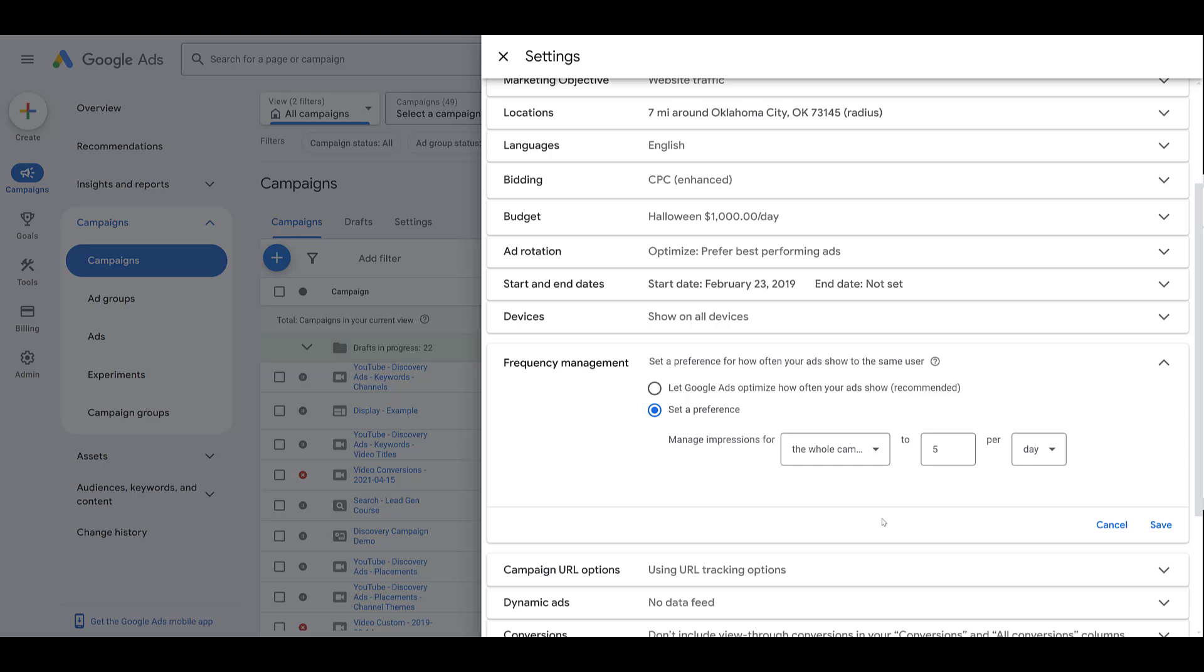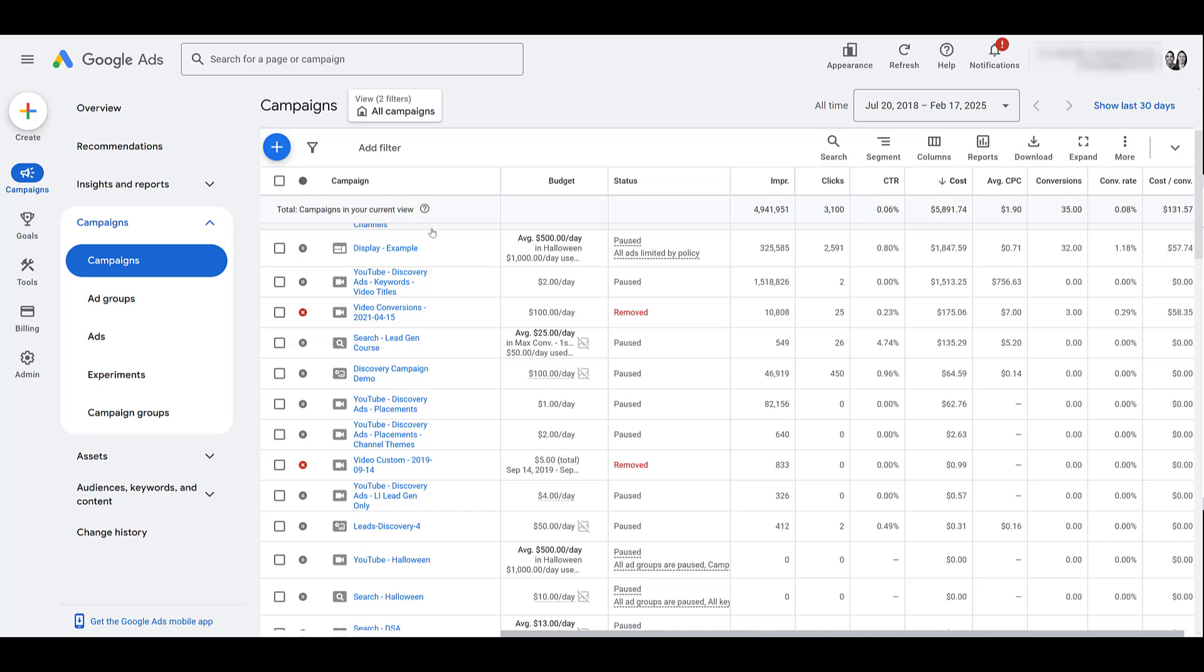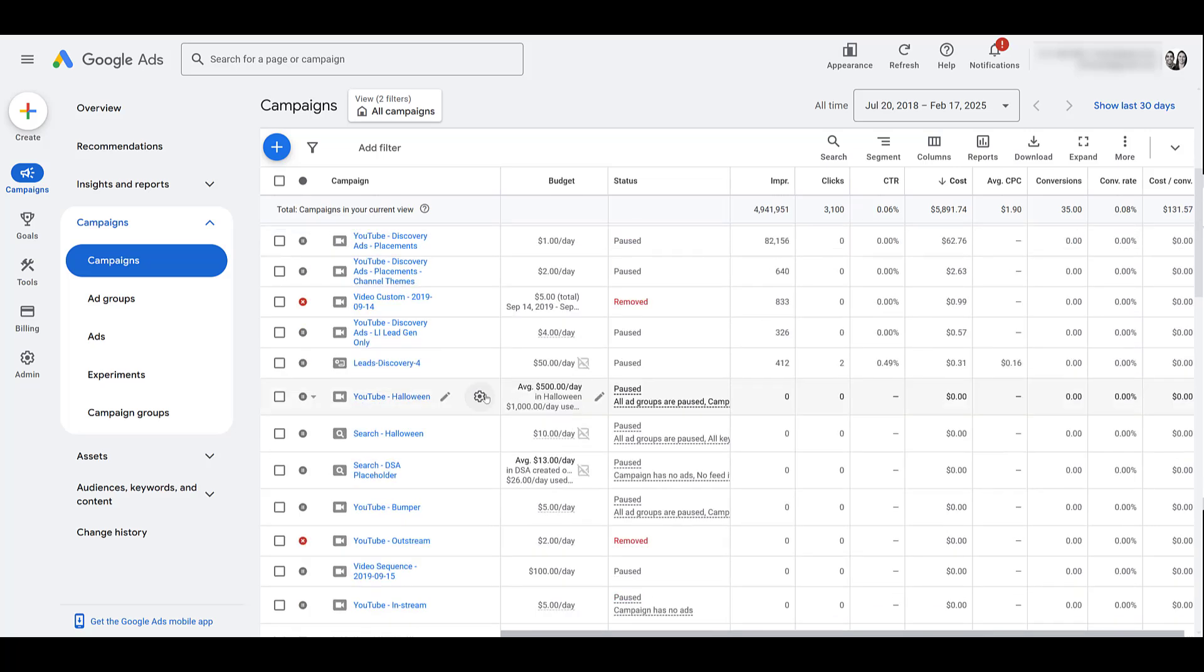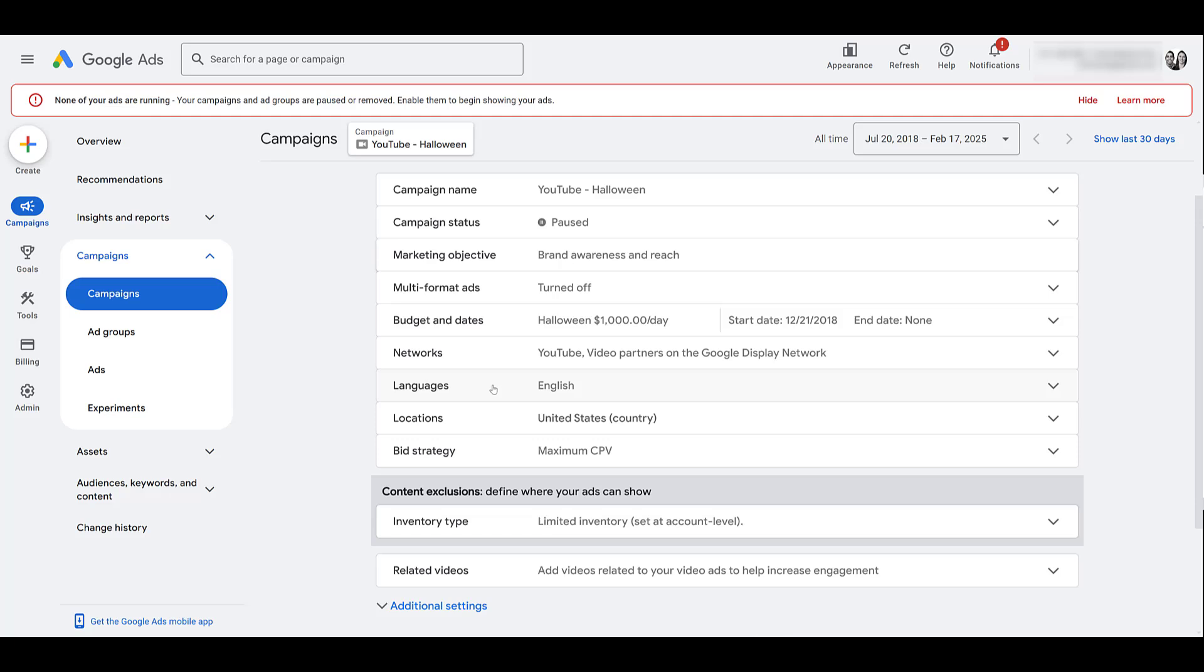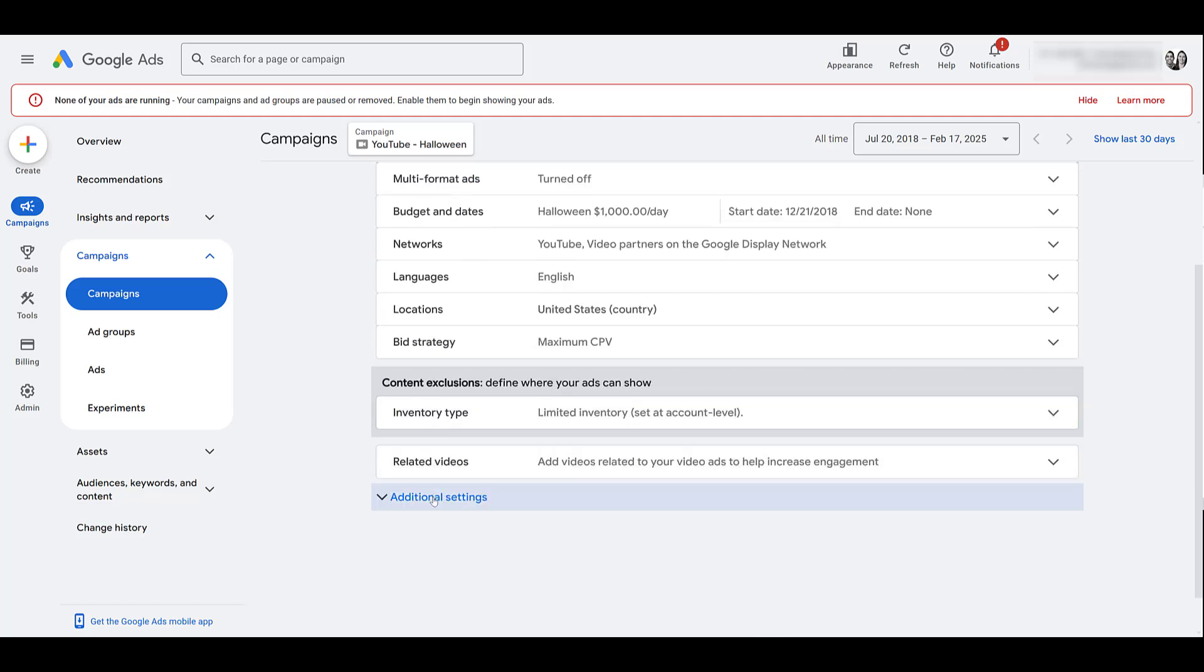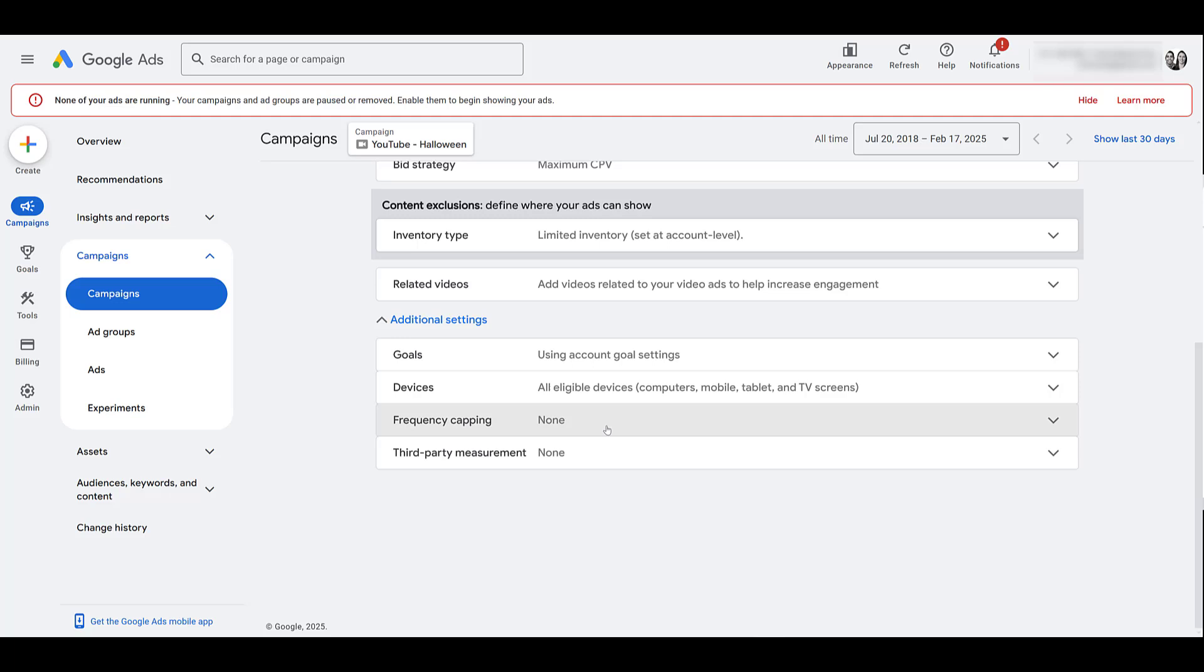But frequency capping can also be set for video campaigns. I have one here, I'm going to try to find one that we use for a demo that's a little bit more recent. Again, I click the gear icon in my settings, go down to additional settings, and here we see frequency capping. But right away, you probably noticed that the settings are different. For video campaigns, frequency capping can only be set at the campaign level. And of course, videos are different than images. So when we're talking about frequency capping, we can either look at capping impression frequency, or capping the view frequency.